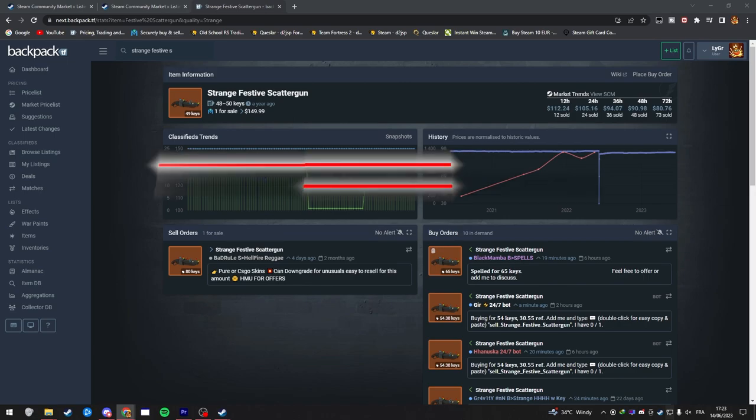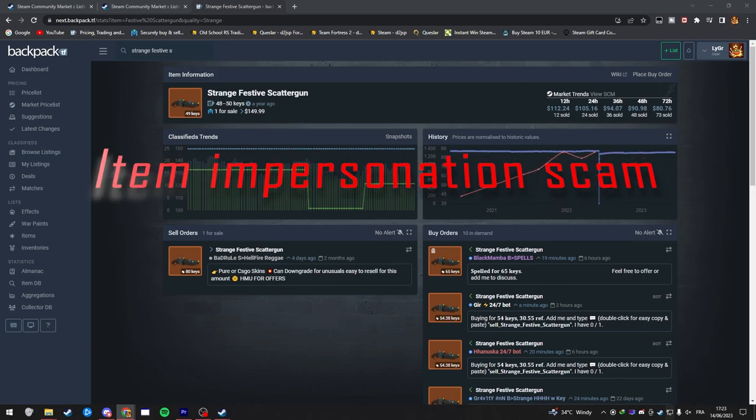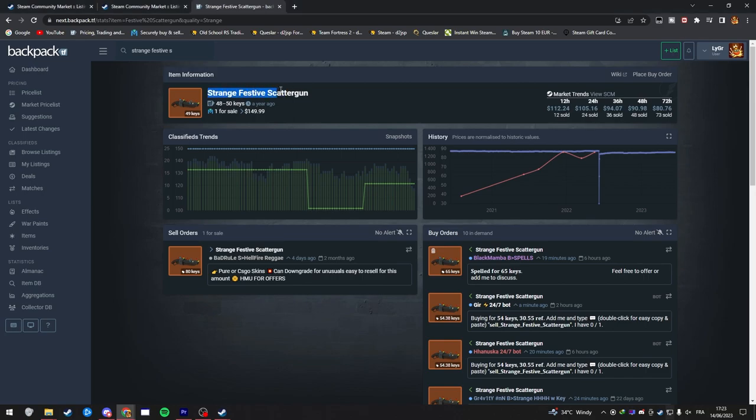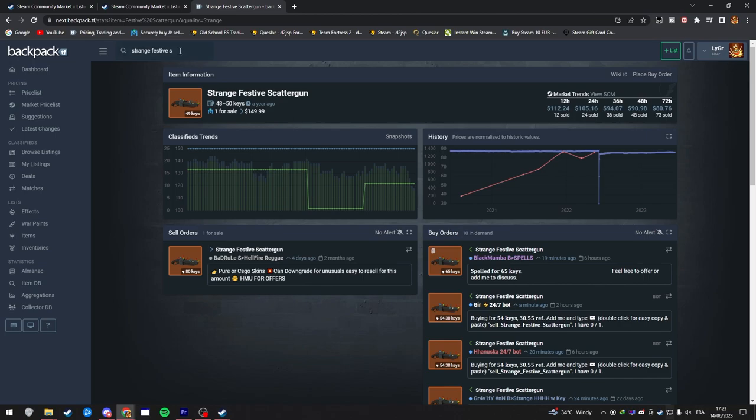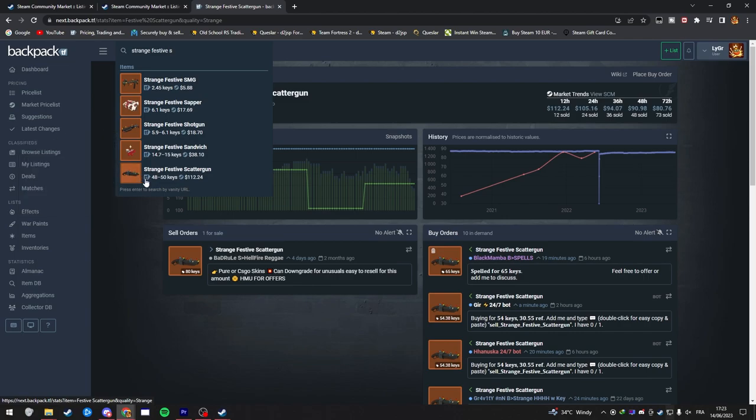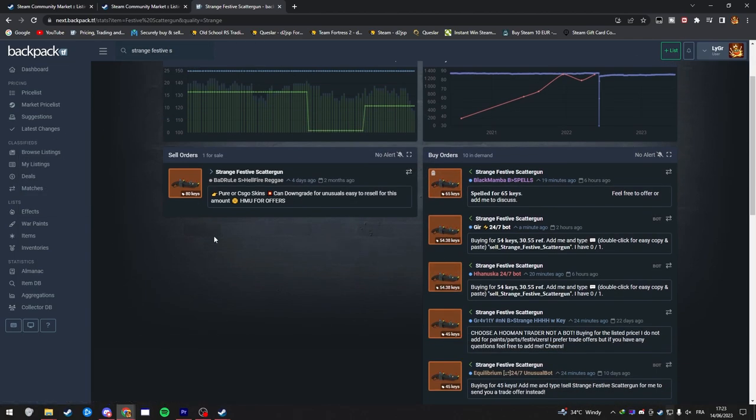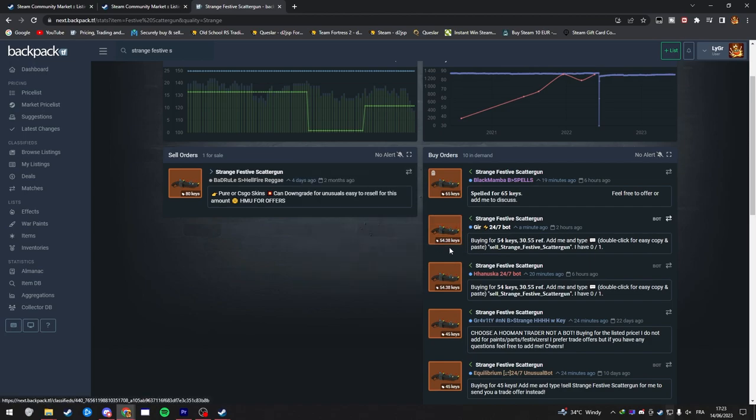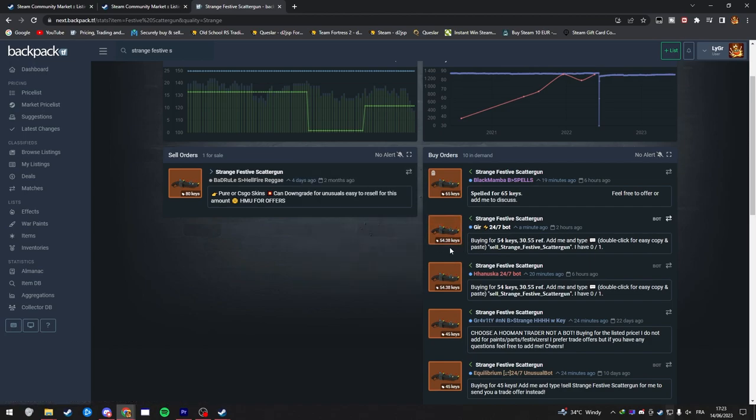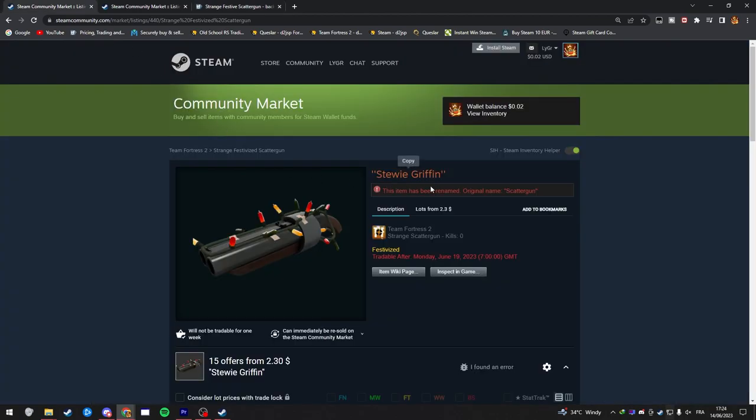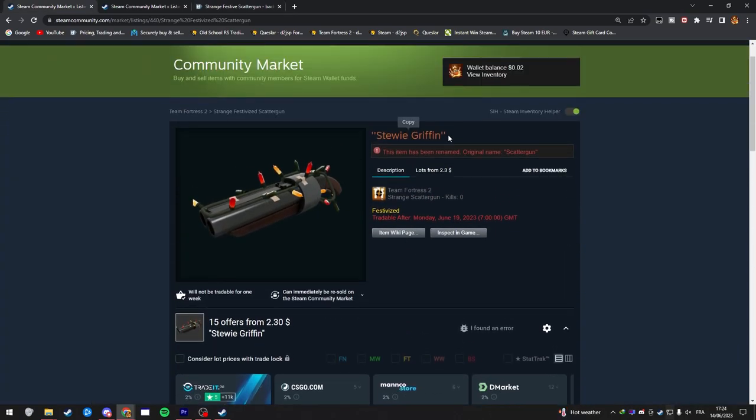Starting with the item impersonation scams. The scammers will come up to you and show you an item. At first, it's gonna be like a Strange Festive Scattergun. You're gonna type in 'Strange Festive Scattergun,' check the price, and by checking the buy and sell orders, you're gonna be surprised they're only asking for 50 keys. You can sell it back for 54 keys, so that's immediate profit. However, the item they're putting in the trade isn't this one, it's actually this one.